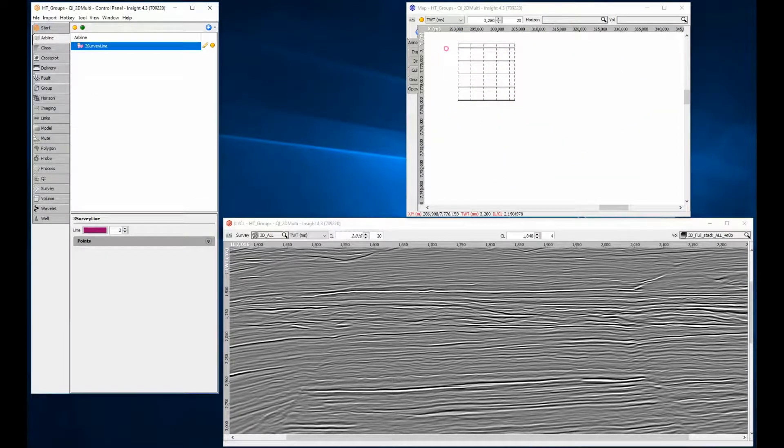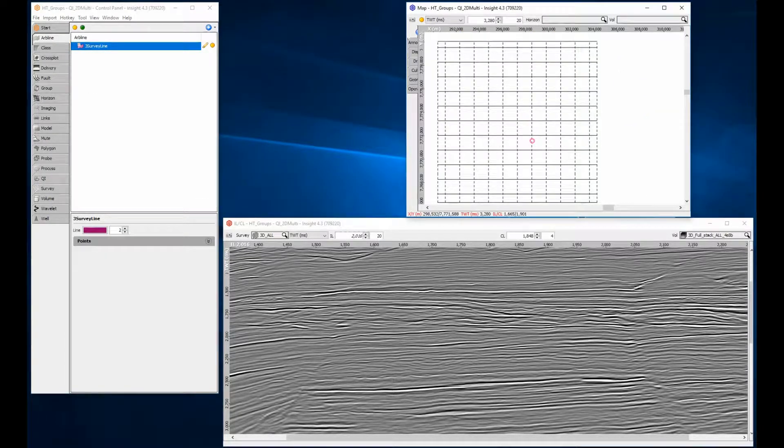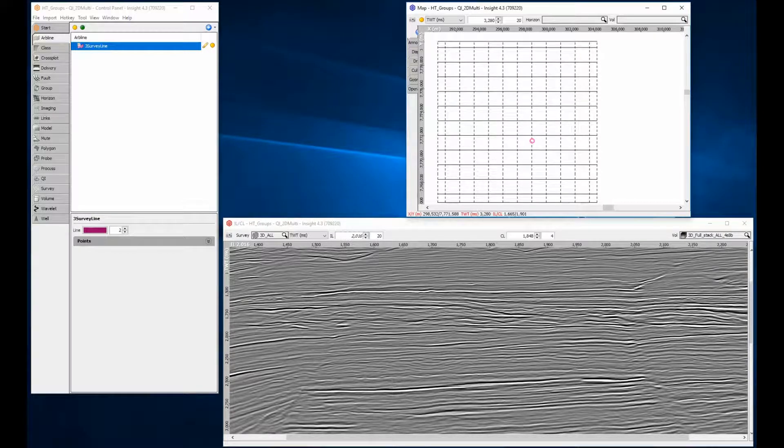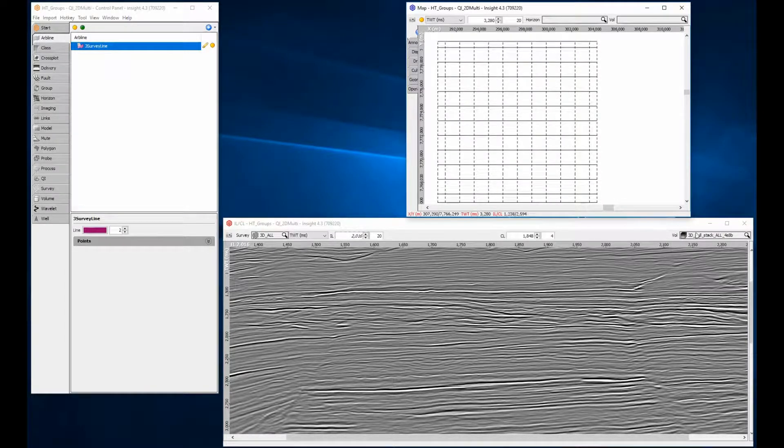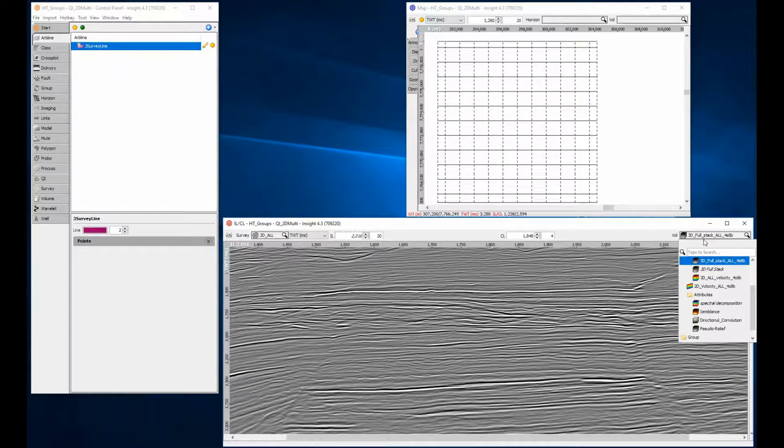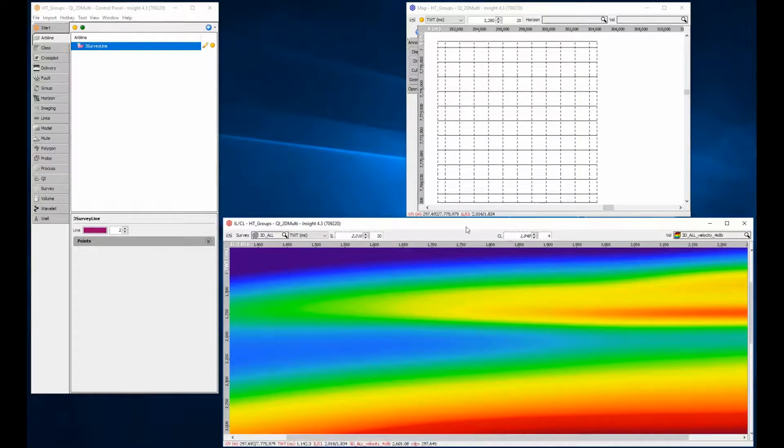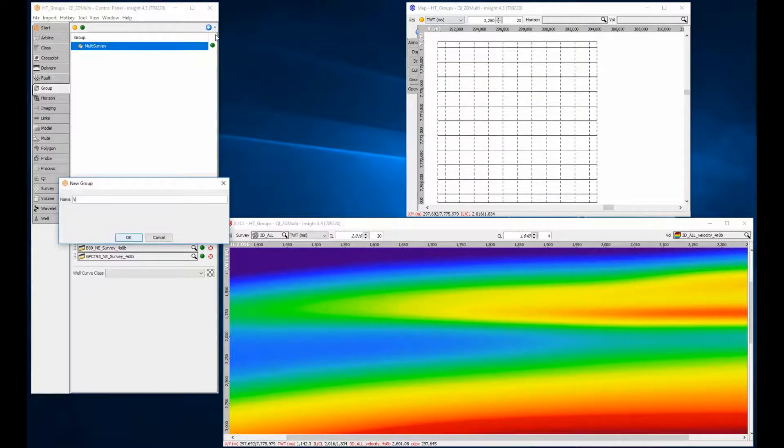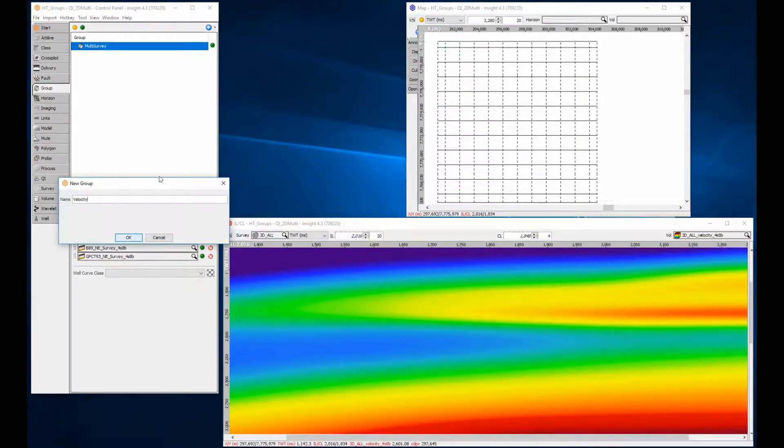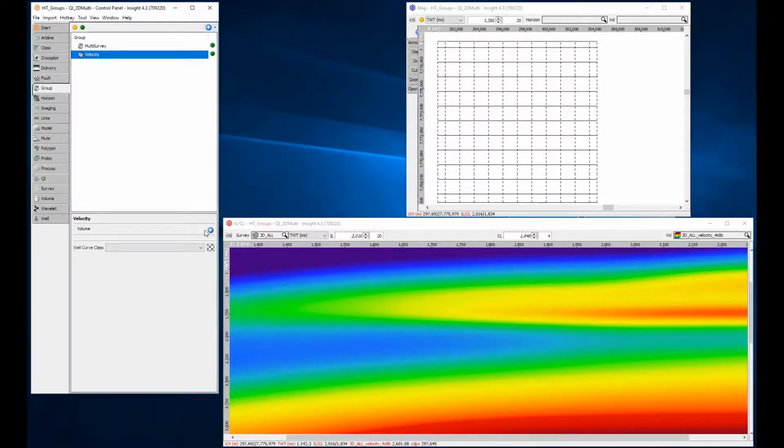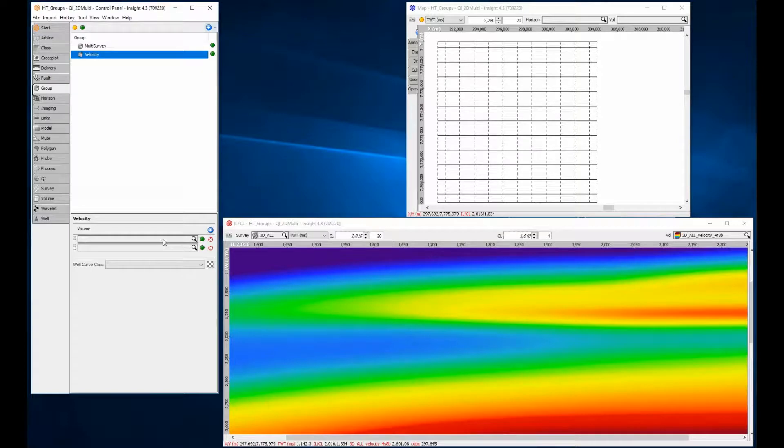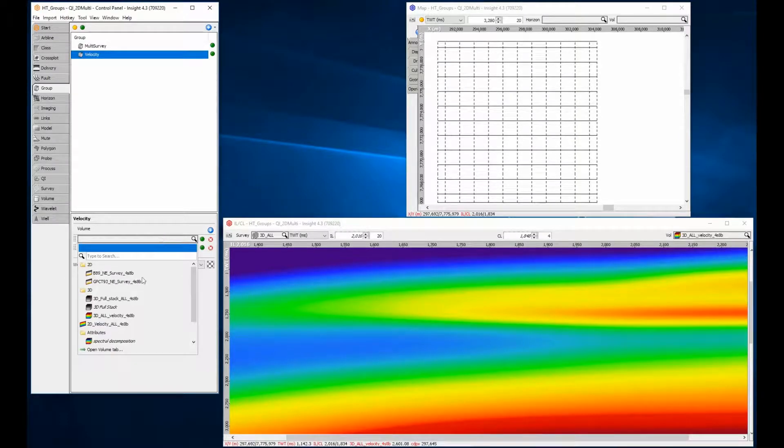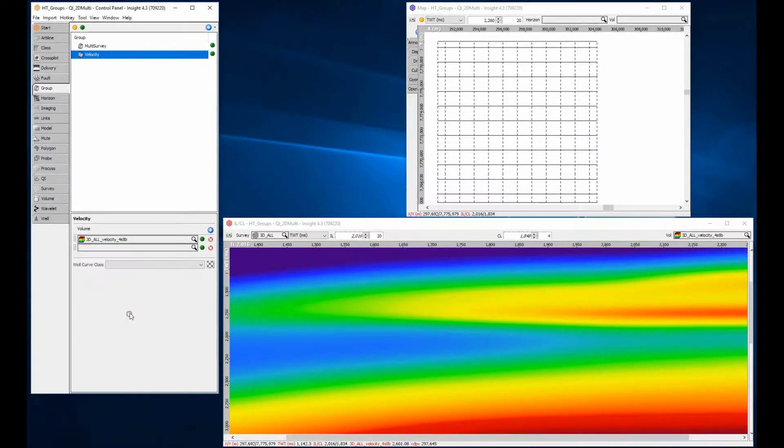The second example is where multiple layers need to be co-rendered. Here we have an inline from just the 3D survey showing amplitude and velocity. Creating a group draws the two volumes together. The volume at the top of the list is the volume drawn at the front of the display.